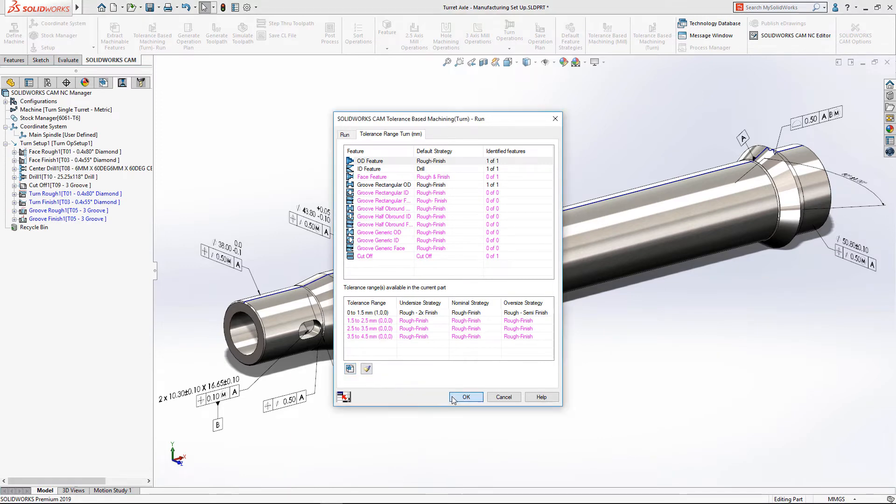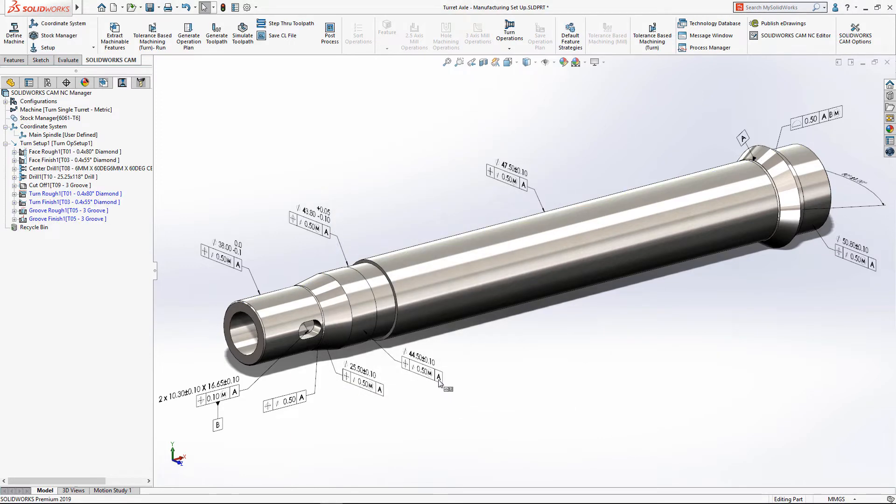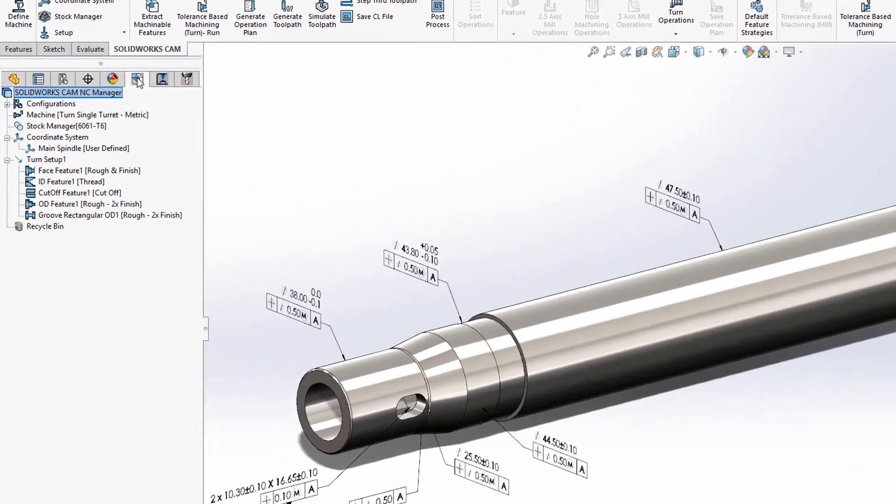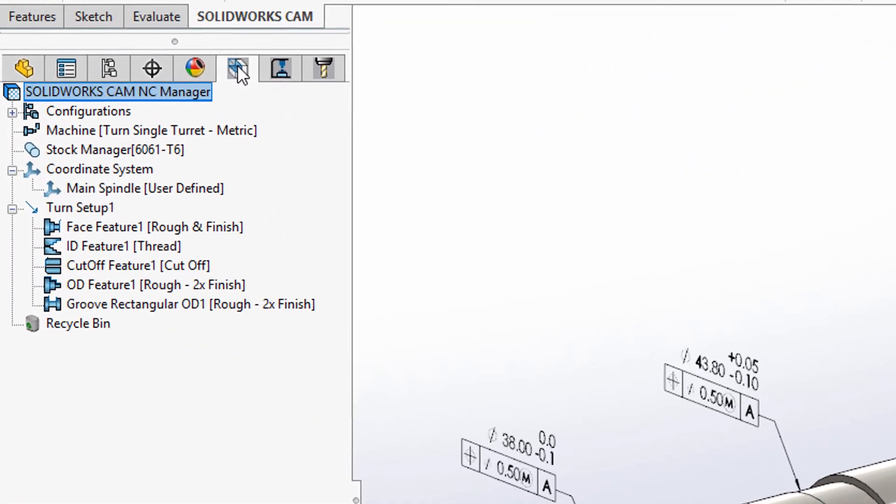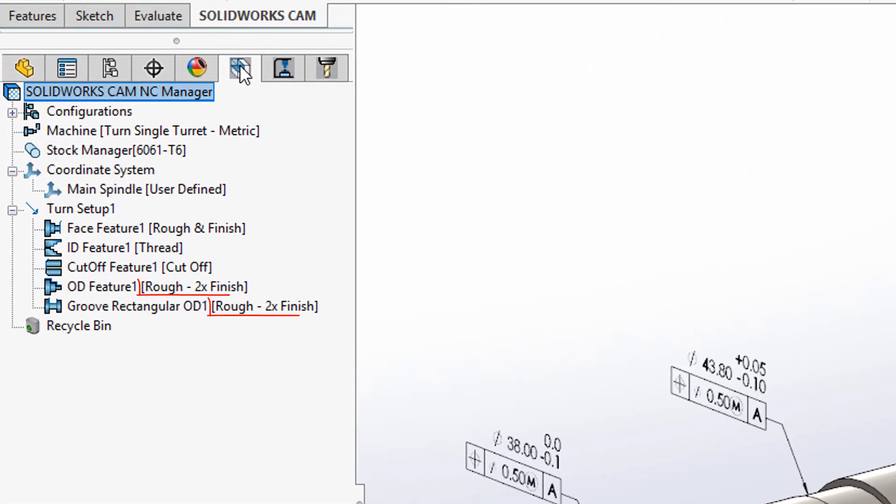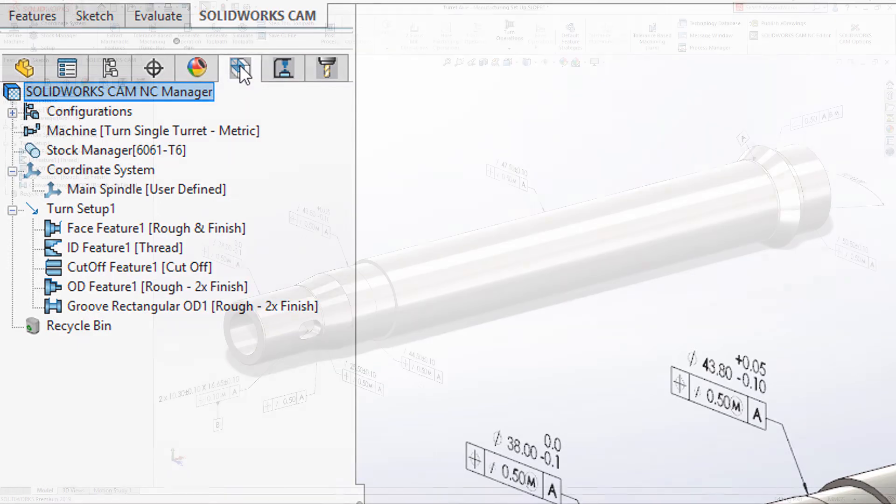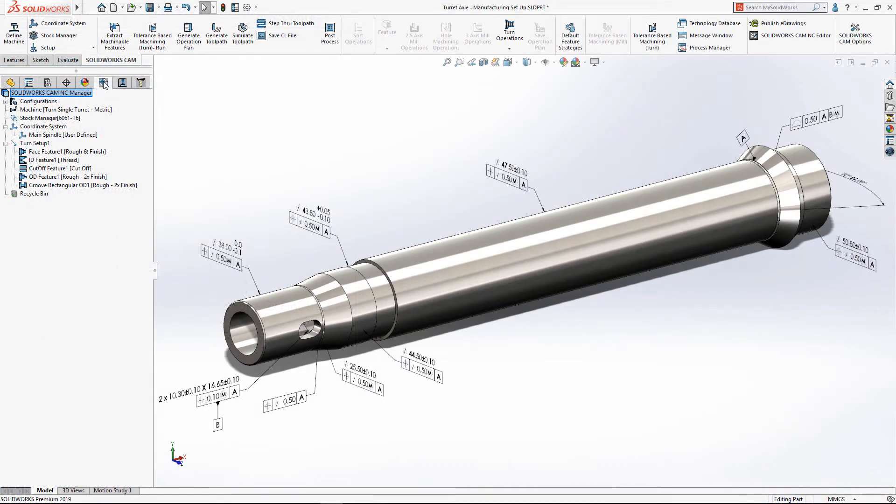Rerunning tolerance-based machining with the new tolerance values results in both the outside profile and groove features switching to the undersize strategy, which in this example will be a roughing operation followed by two finishing passes.